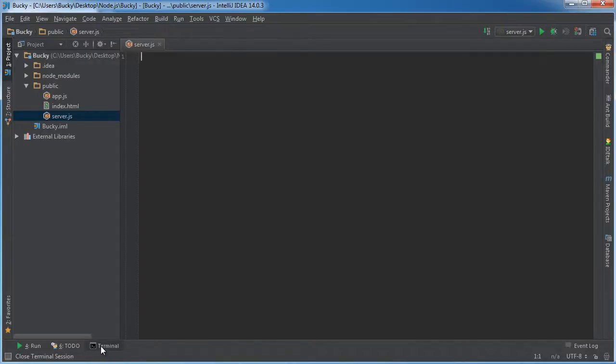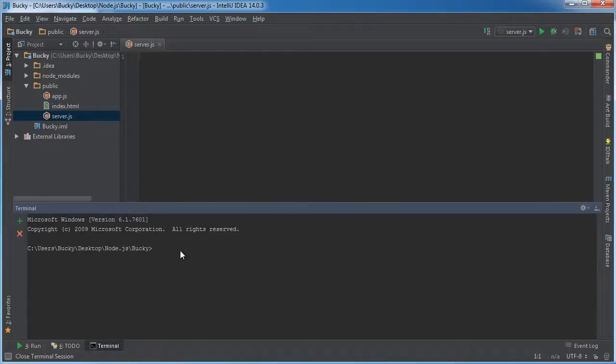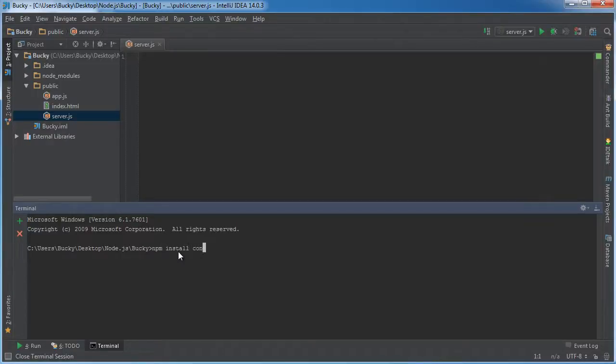The first thing that we need to do is go down to this terminal right here and you guys are going to probably cry when you see how easy this is. Type npm install connect and that's it.